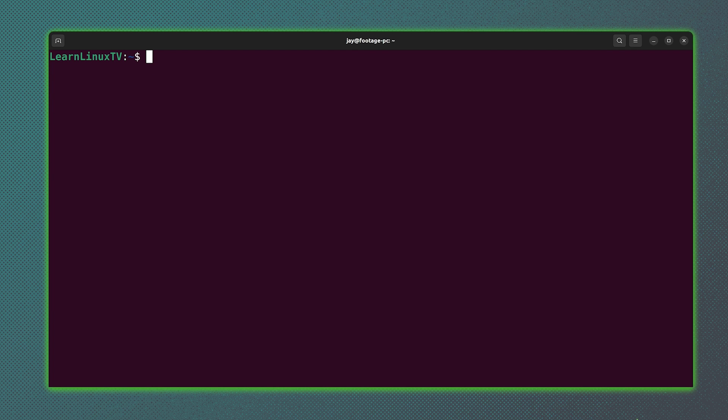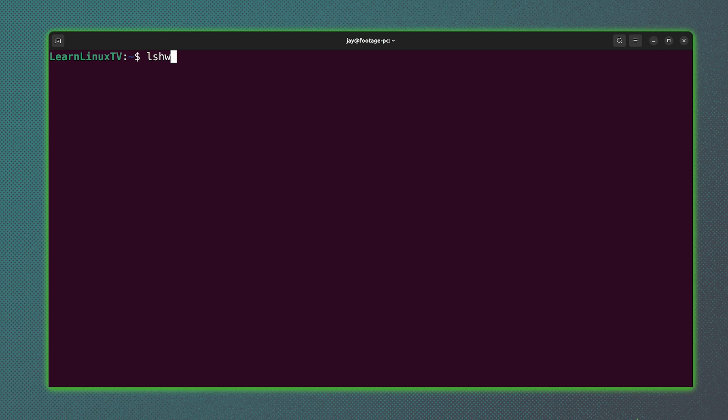But what if that's not enough information? Well, we have another command that'll list hardware on your computer, and that command is lshw. This will give you quite a bit of information regarding your hardware, possibly more than you needed. But anything you might want to know, it'll definitely have that information.